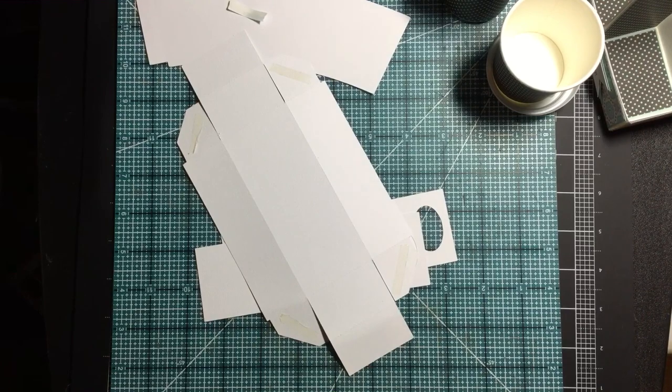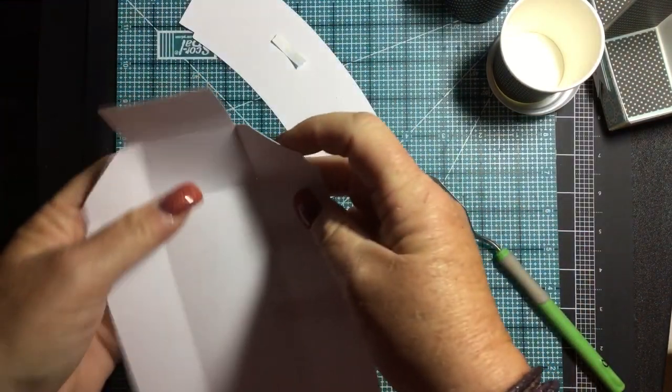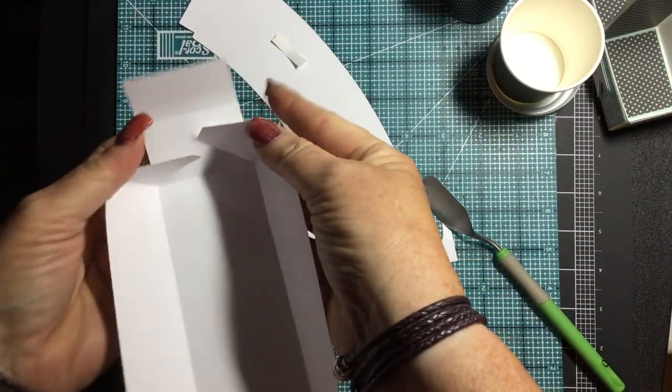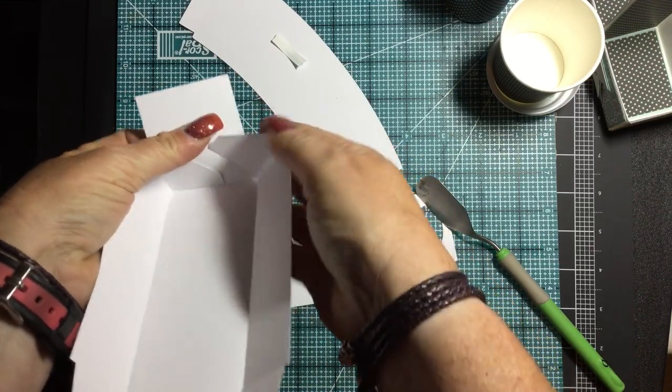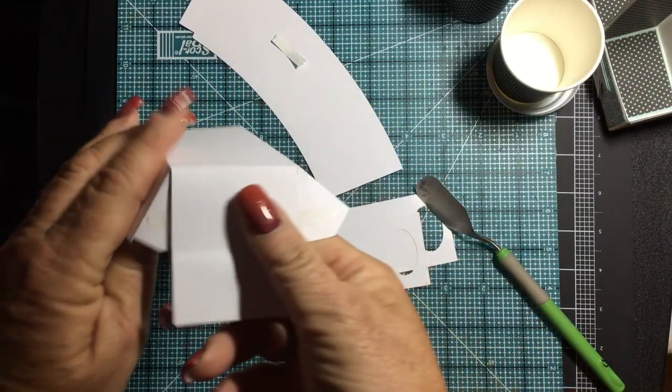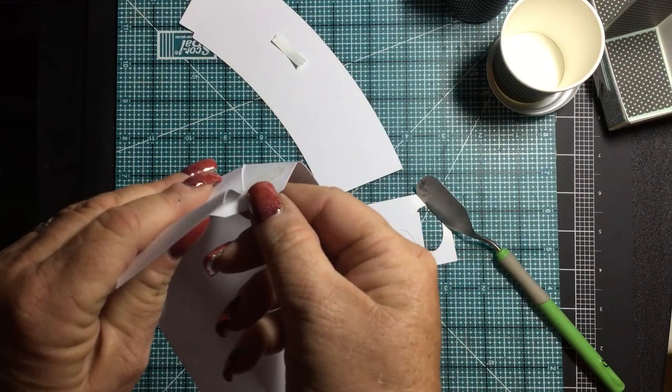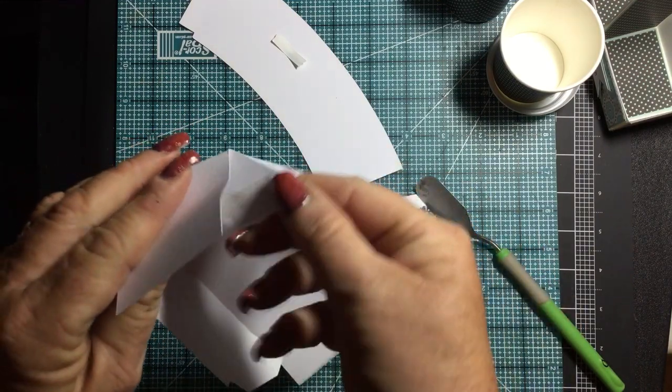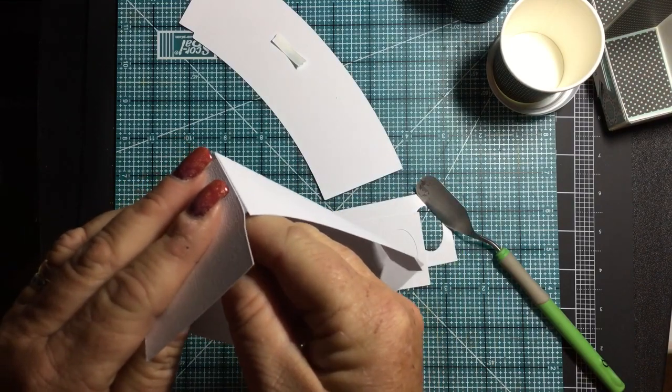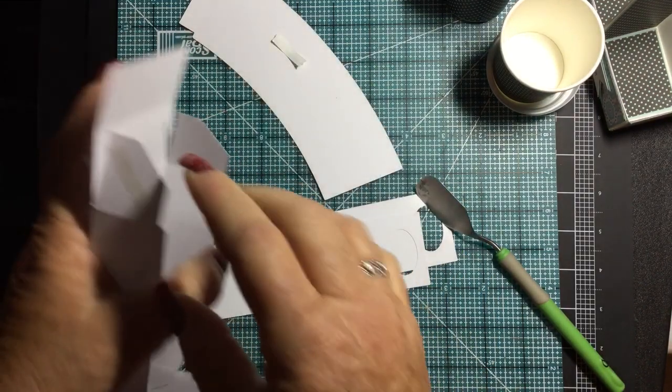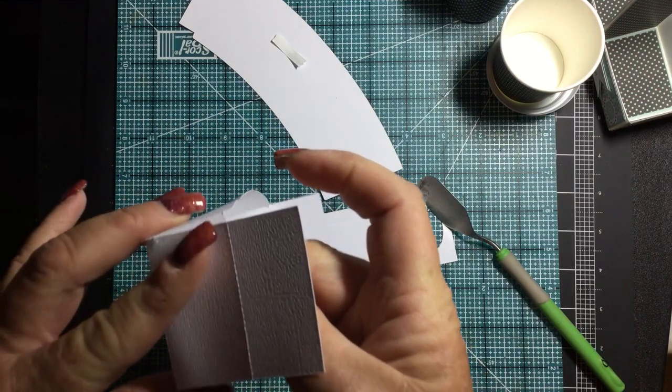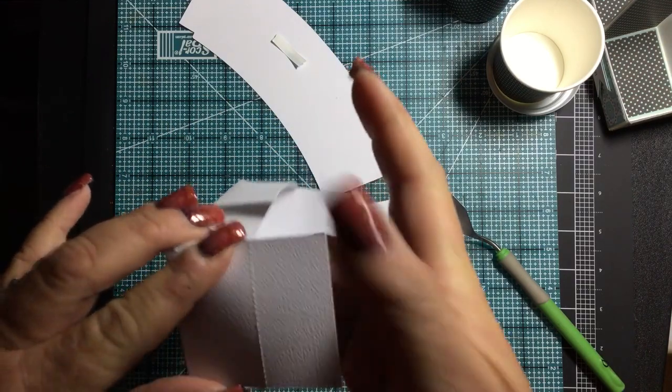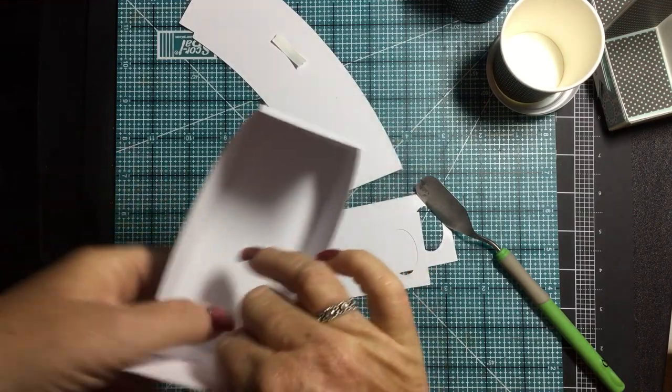All right. Go ahead and glue my corners. Make them nice and flush. Let's do it this way. So that one is flush. And this one is flush, and this one is flush, and this one is flush. Okay.